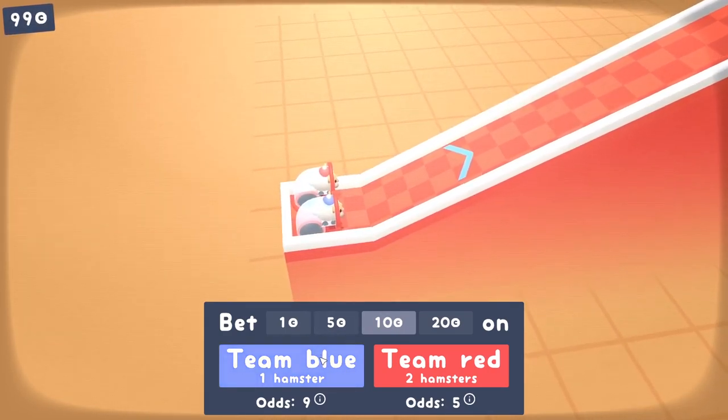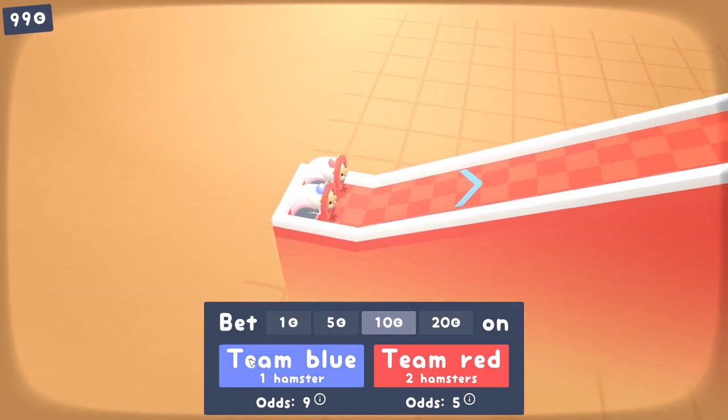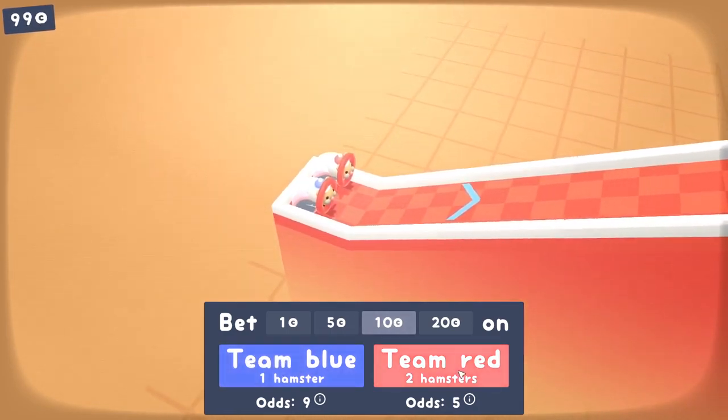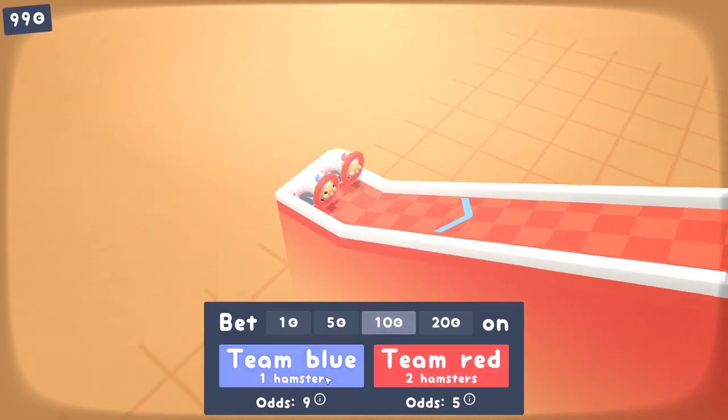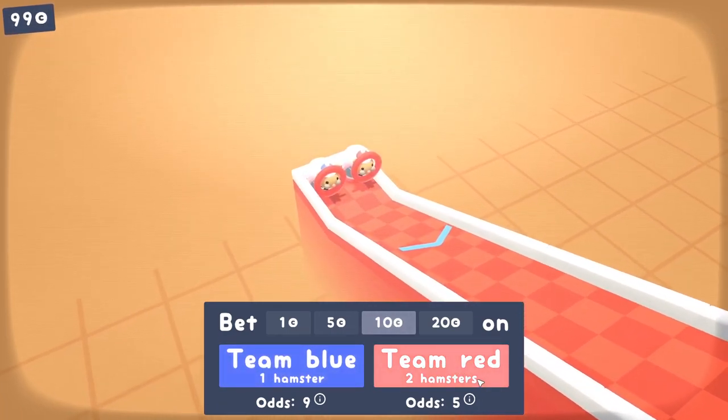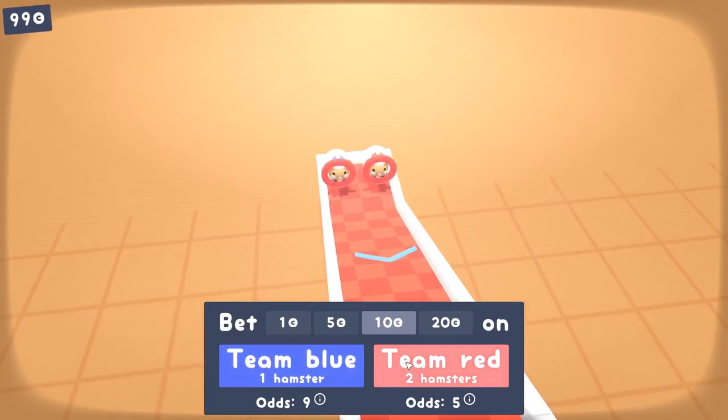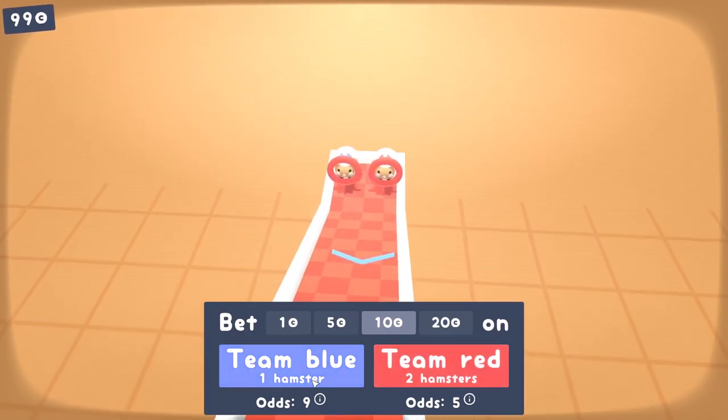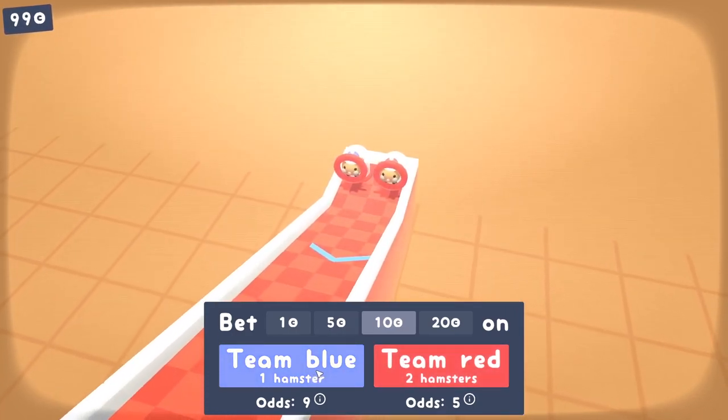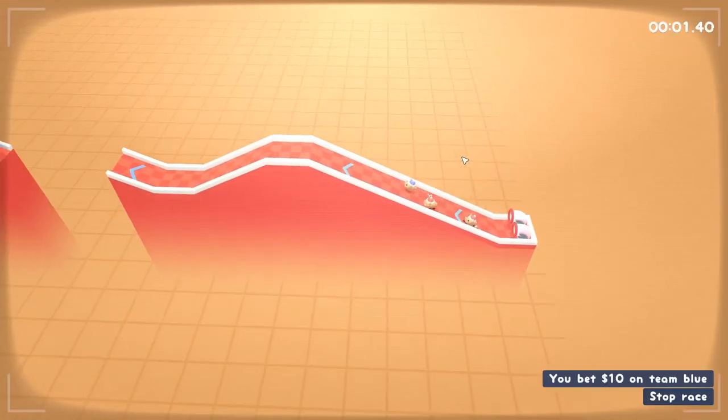As we'll see here, it's giving us a bit of an offer. We're going to bet 10 quid. We've got 99, either on Team Blue or Team Red. Team Blue is made up of only one hamster, Team Red has two. This is random every time. So we get more money if we bet on Team Blue, who's less likely to win.